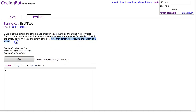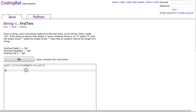Looking at the examples: 'hello' returns 'he', 'ABCDEFG' returns 'ab', and 'ab' returns 'ab'. What are they trying to get at with this problem? The last couple of Strings-1 exercises said you can assume the length of the string is valid, so there's no need to check the length — but in this case that's different.